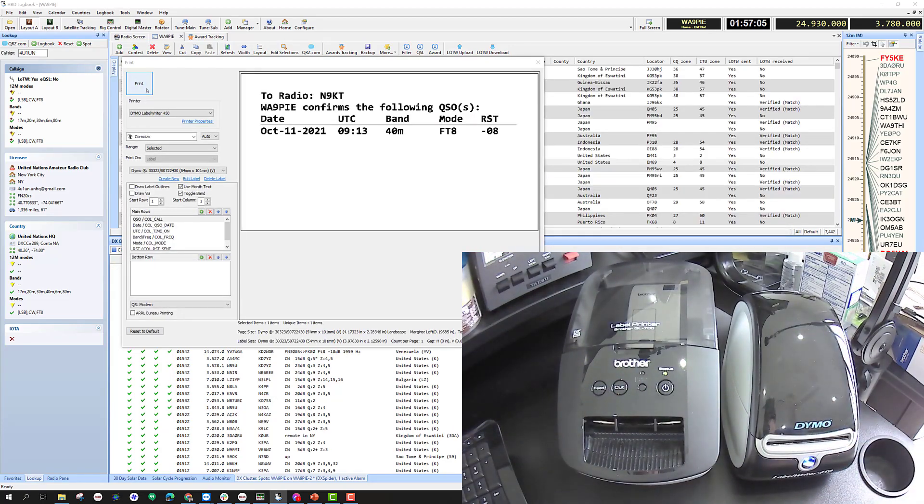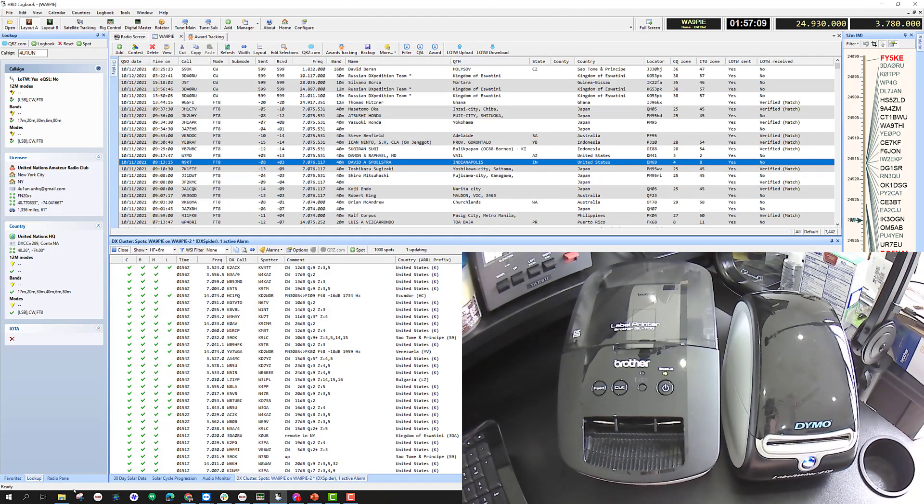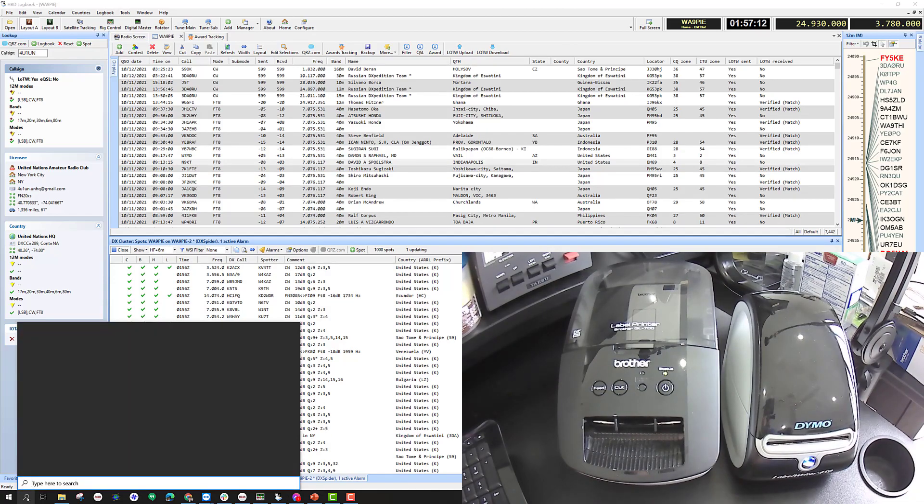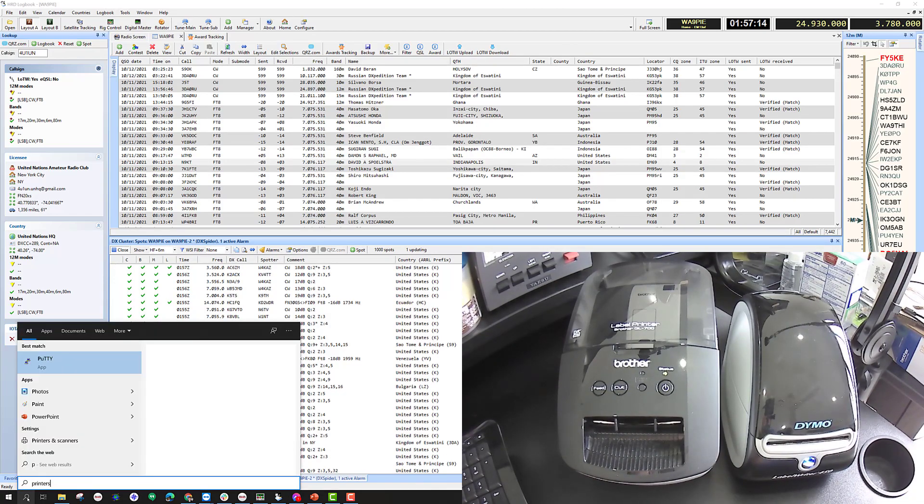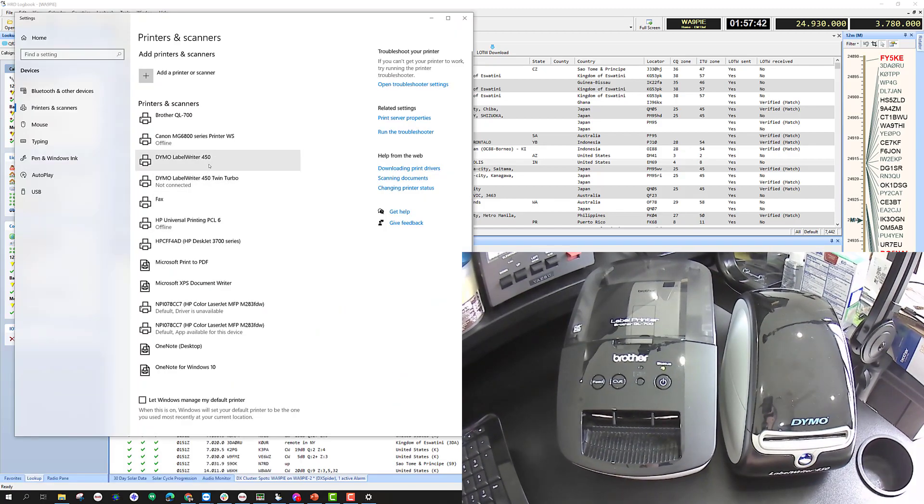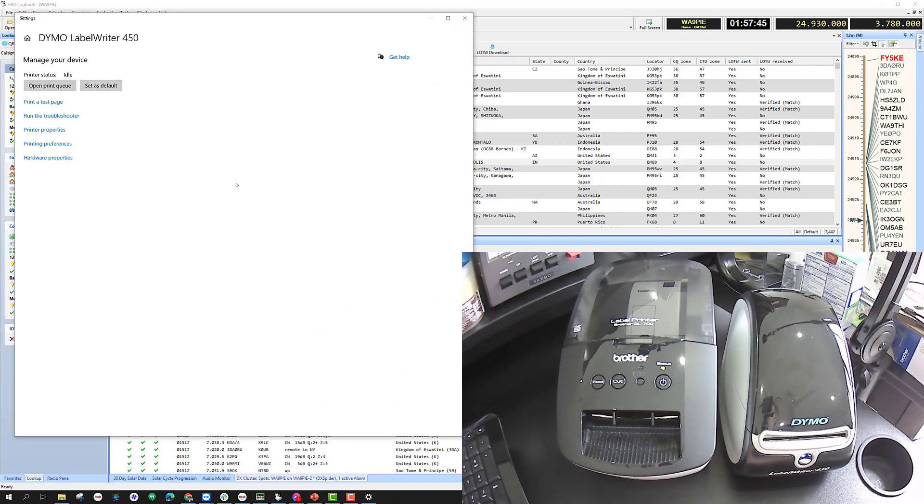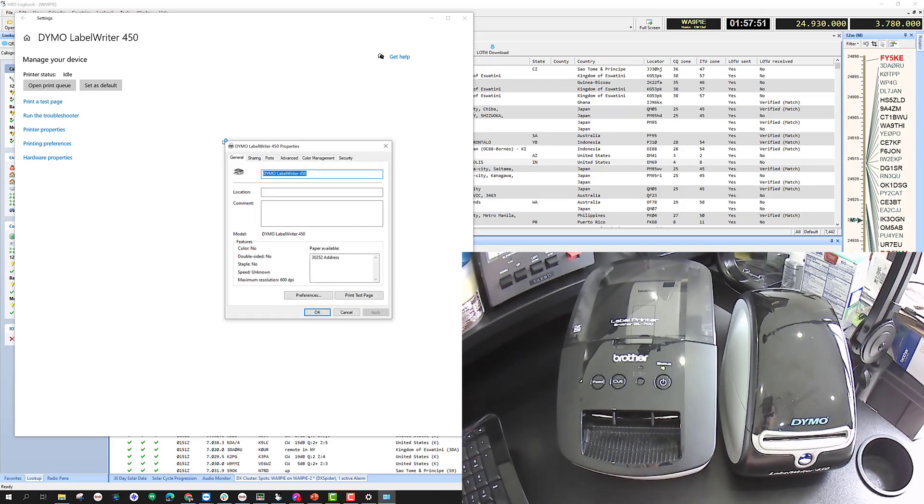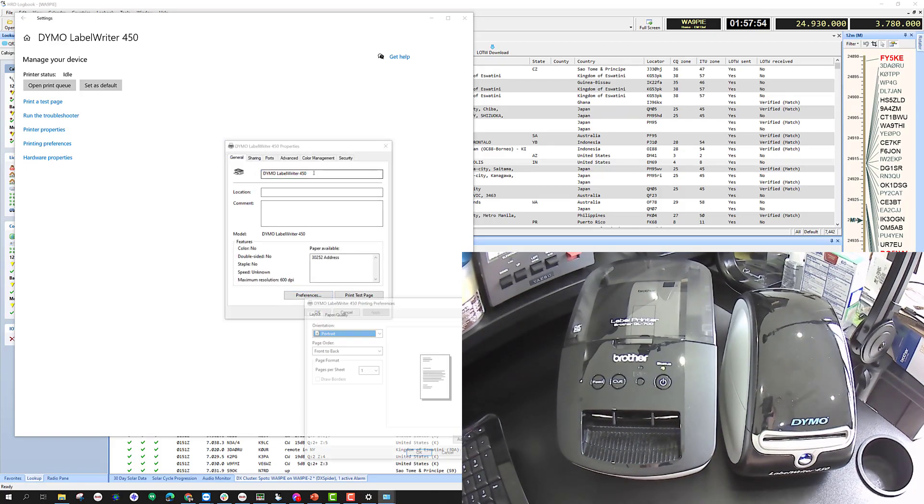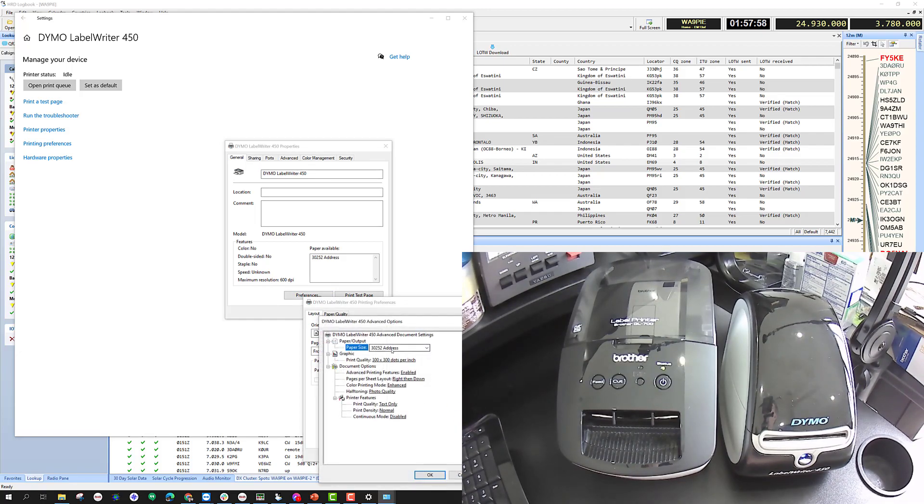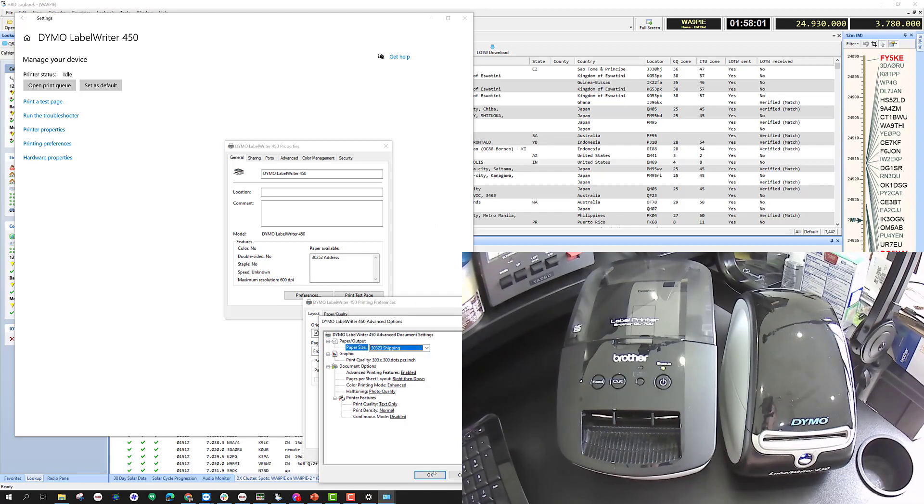If I want to set that up so I don't have to do that anymore, then I simply go into printers and select the properties for the Label Writer 450. I have to come down and tell Windows what kind of label stock I've put in the printer, and I'm going to select the 323.